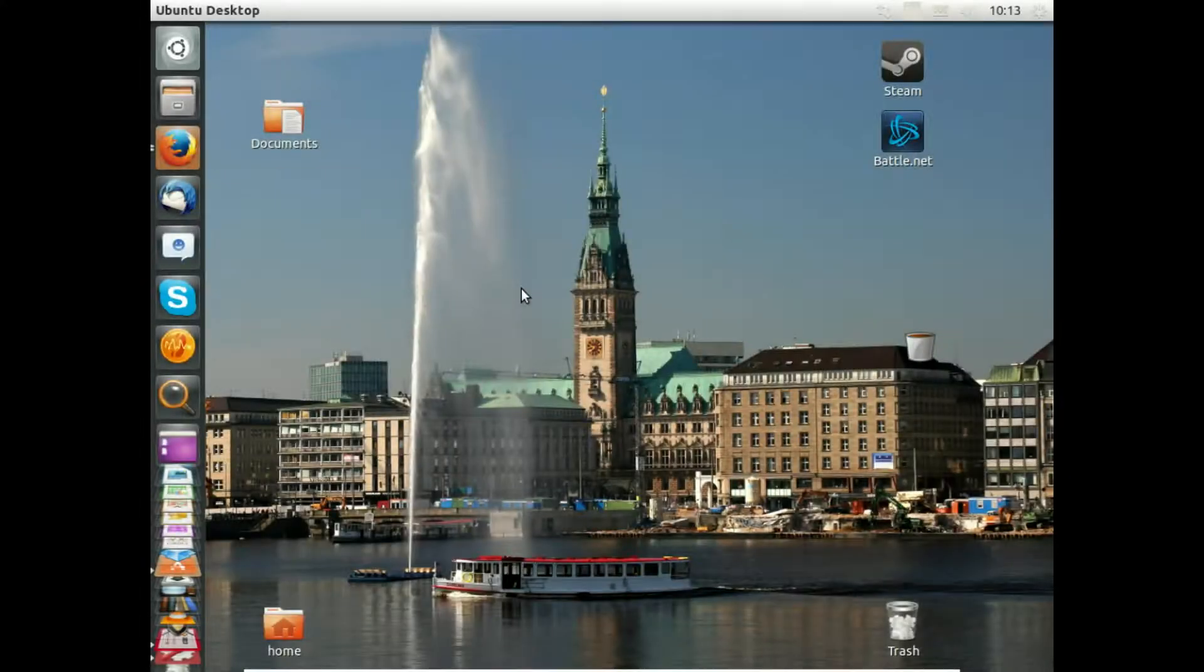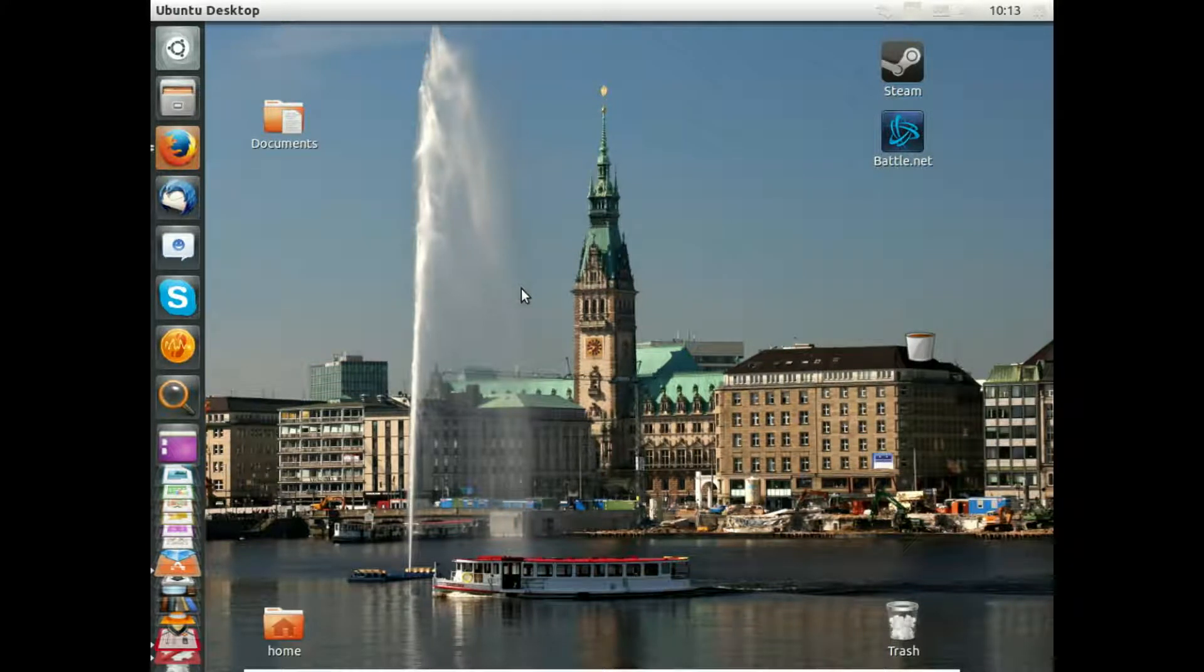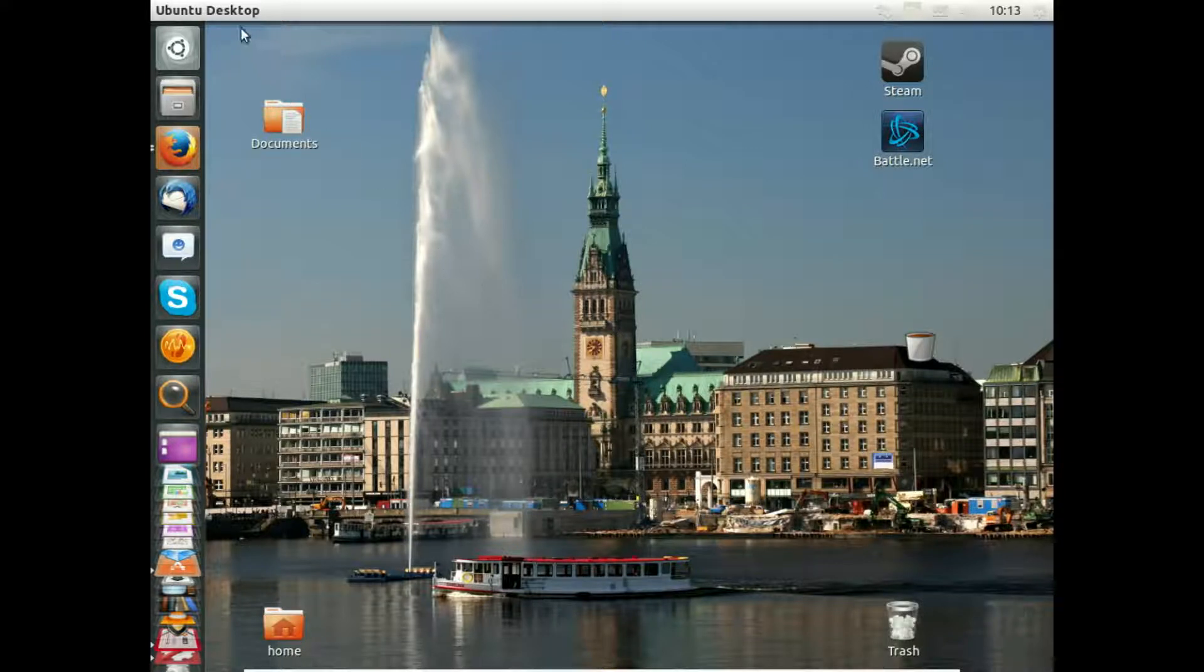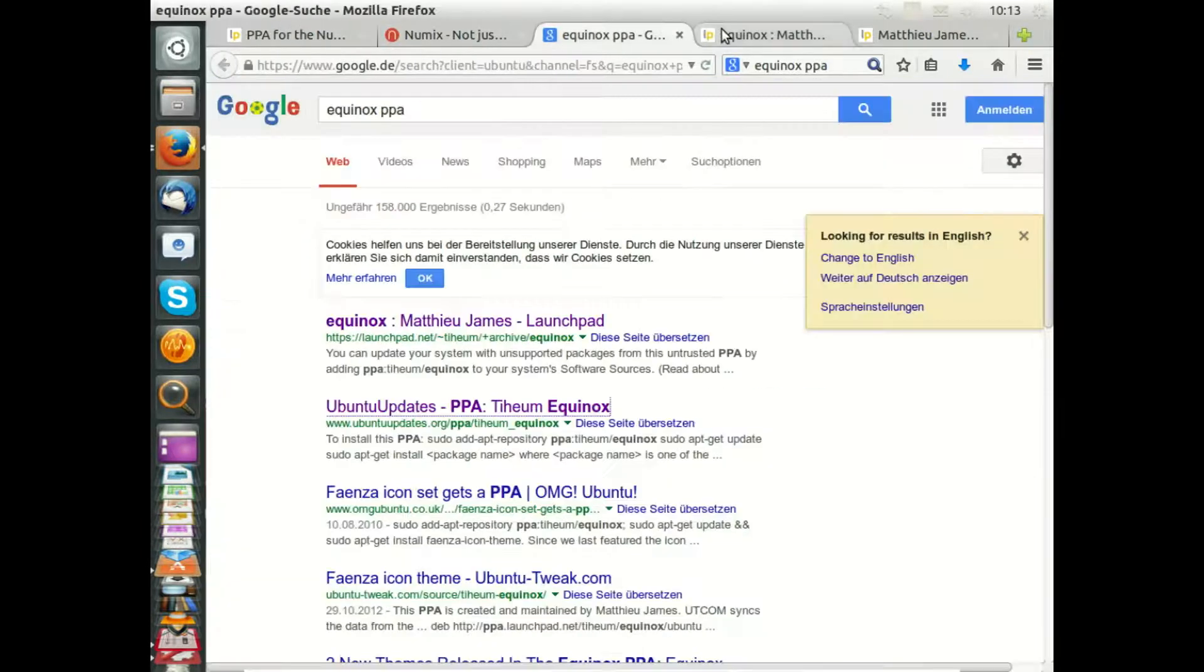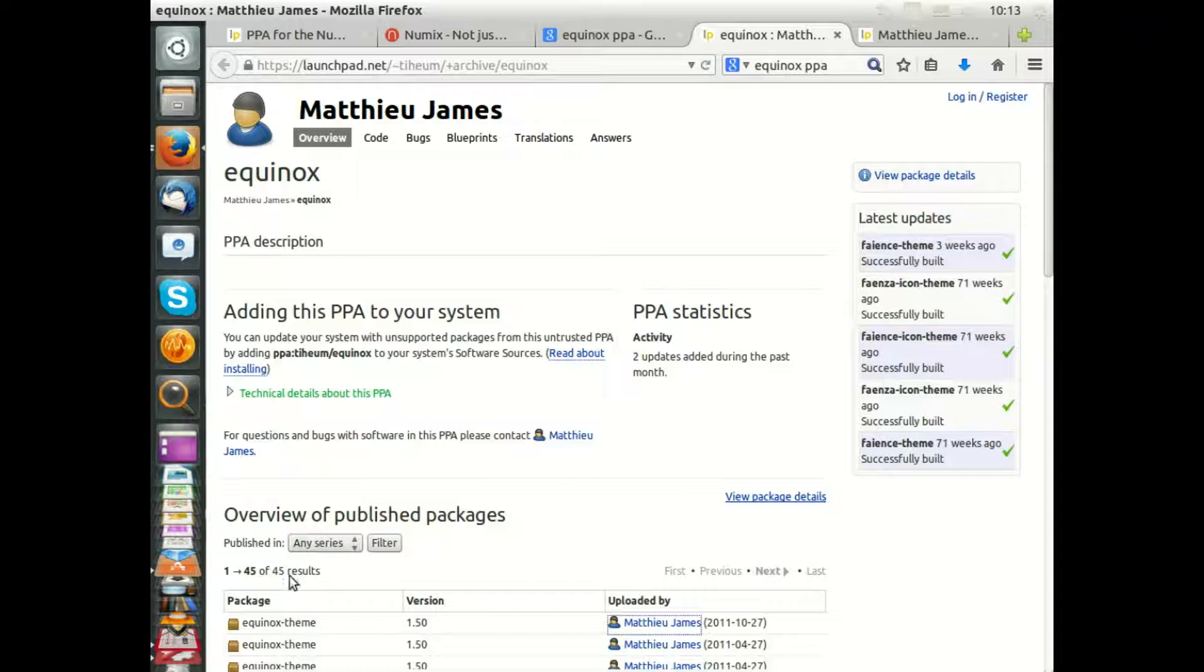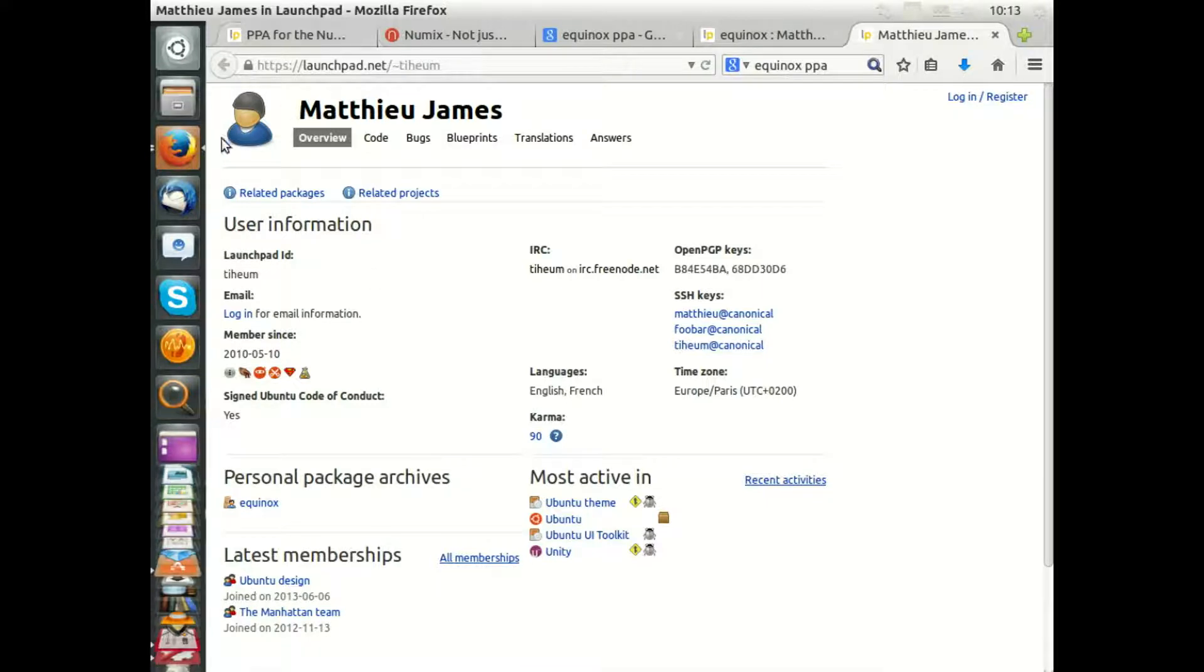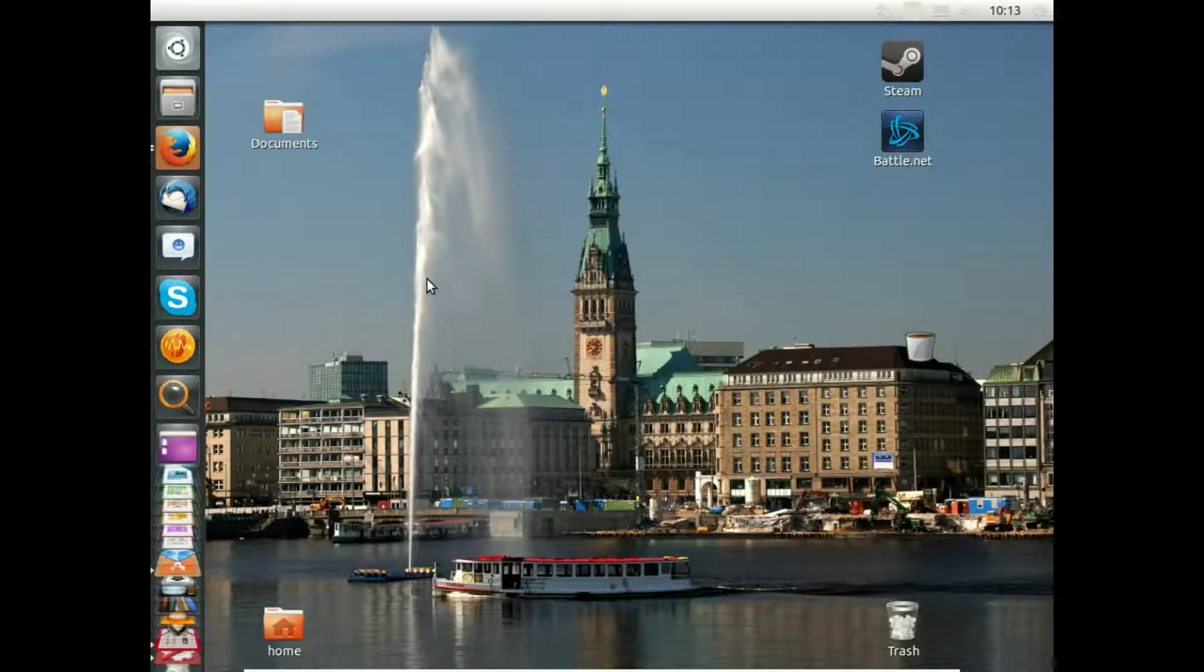We want to proceed with extending the Unity desktop. By the way, you can see I've changed the background again. This is Hamburg, the big city near to my position, and I've also changed the desktop theme. You can find all this with the PPA of Equinox. This is Mateu James who has designed this new theme, and you can import this from PPAs.